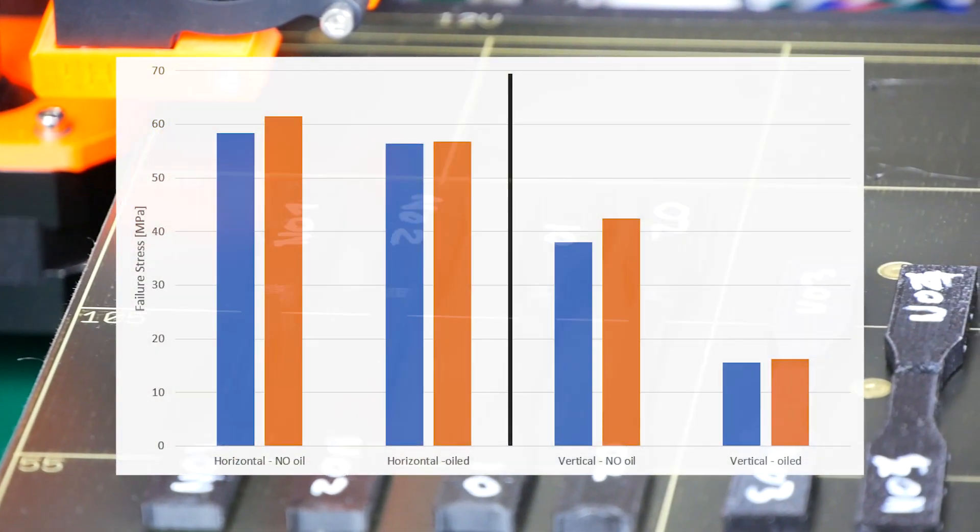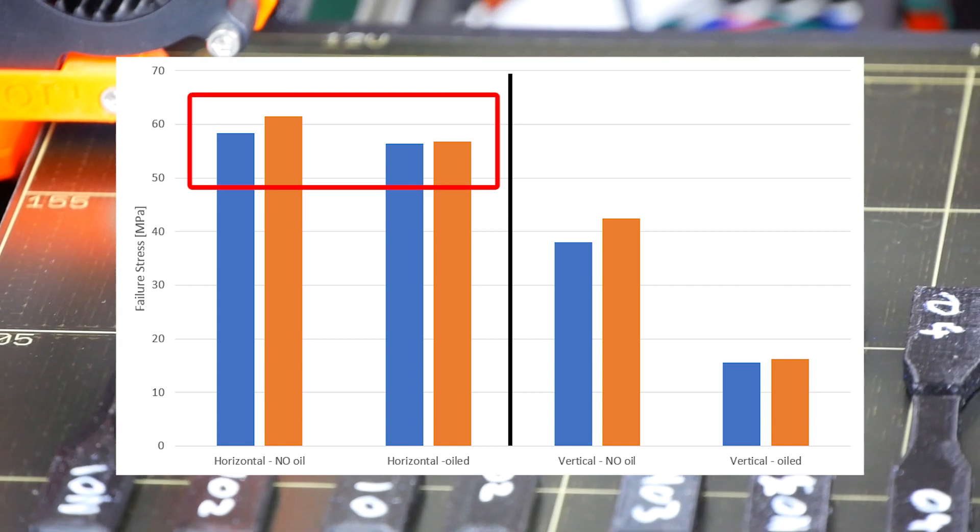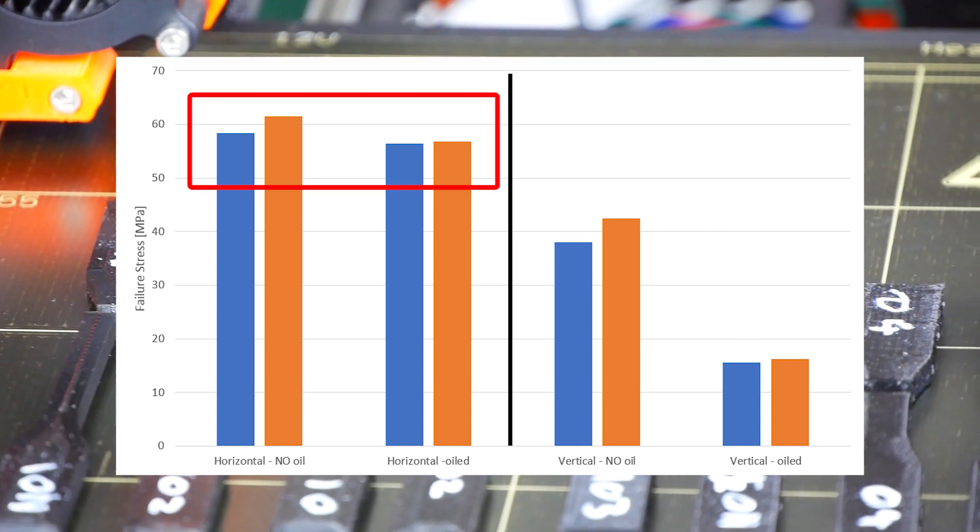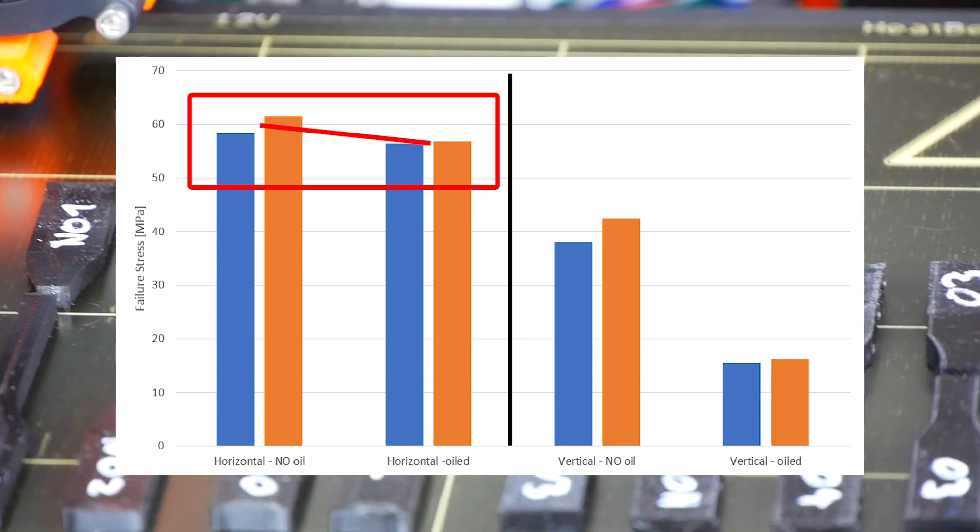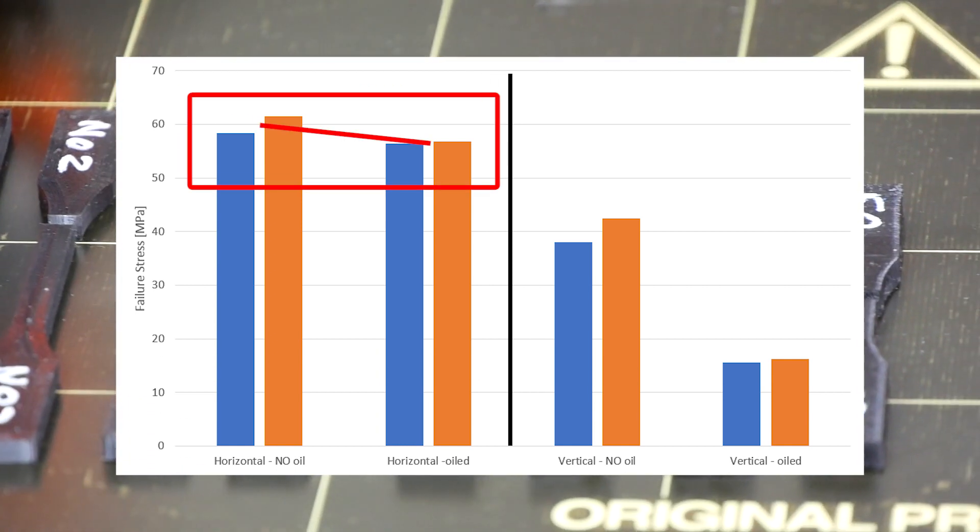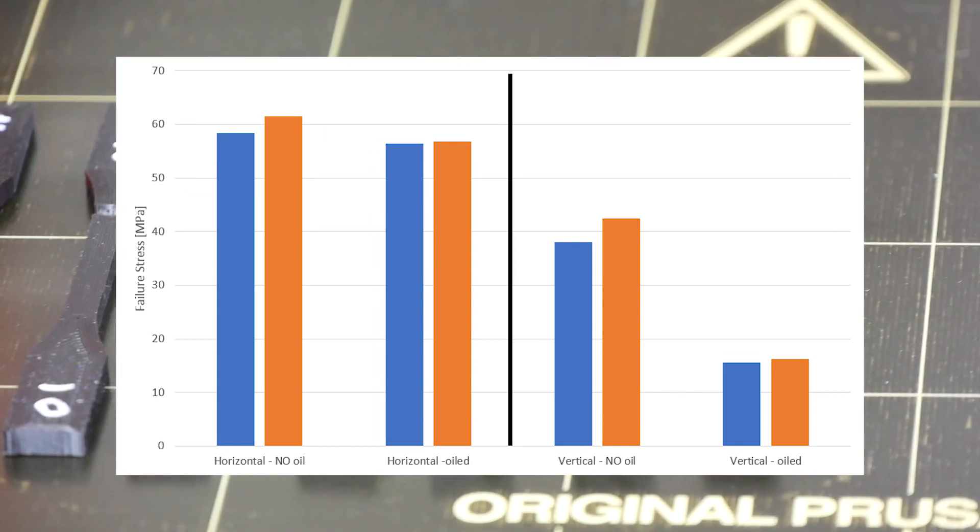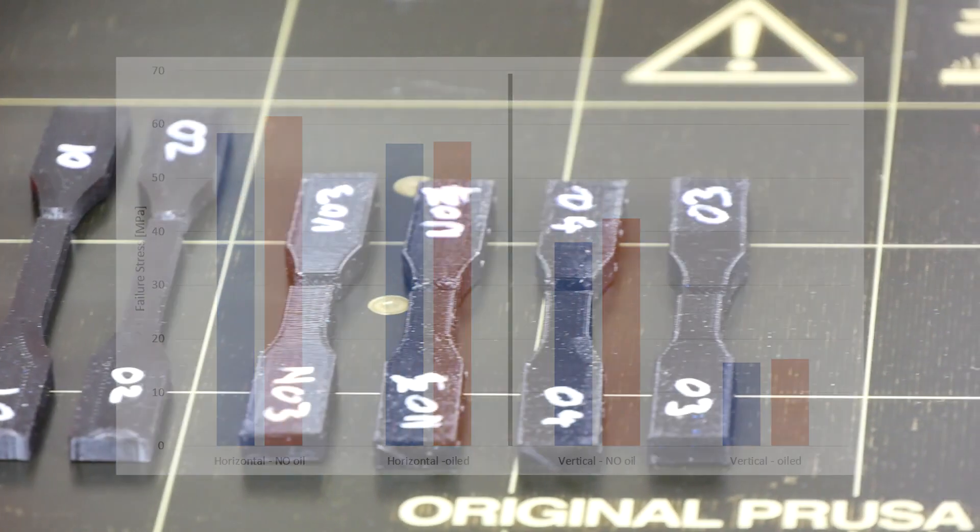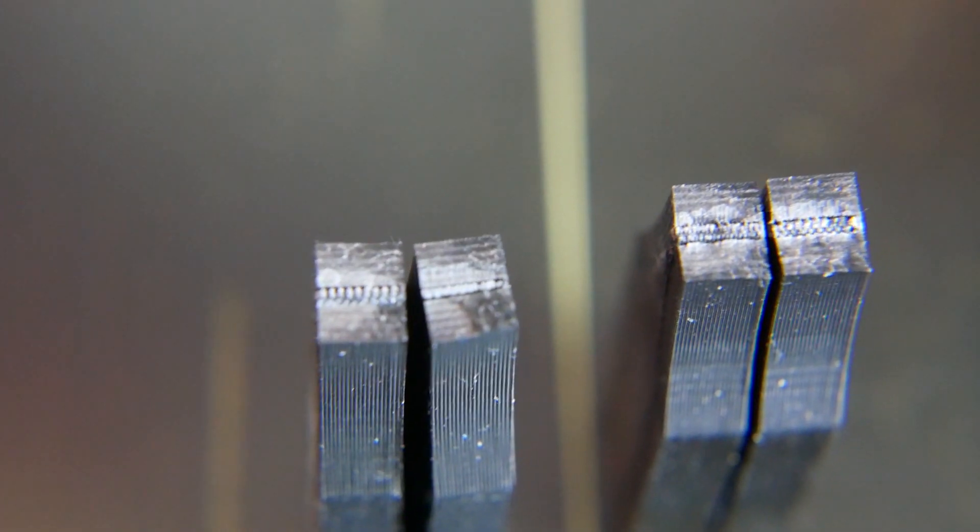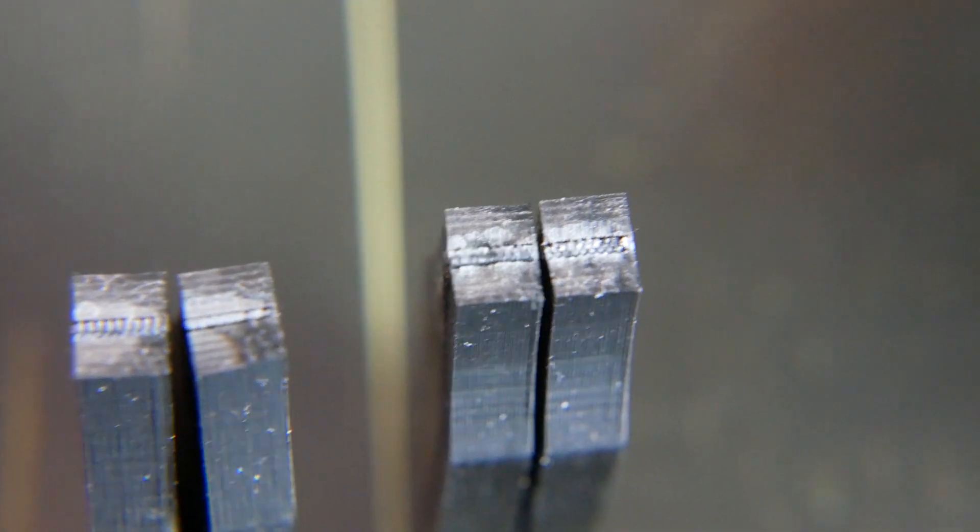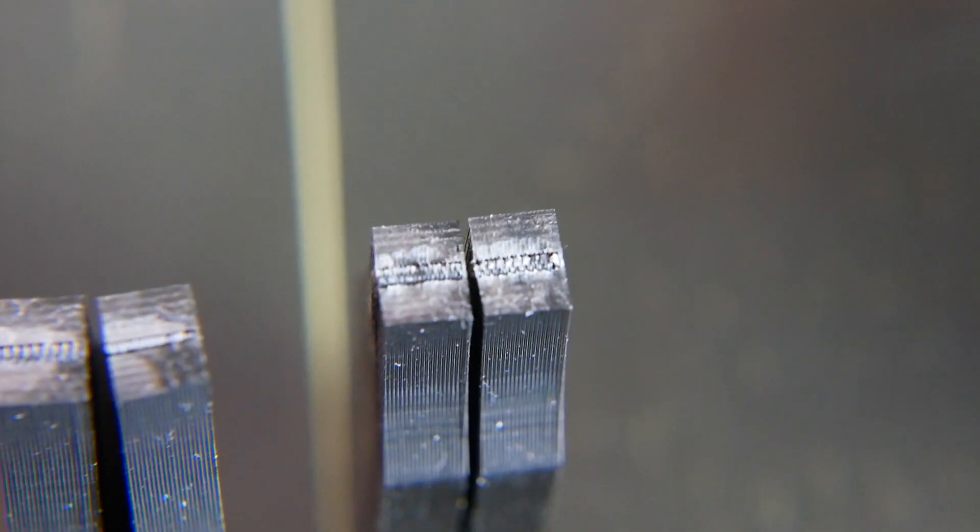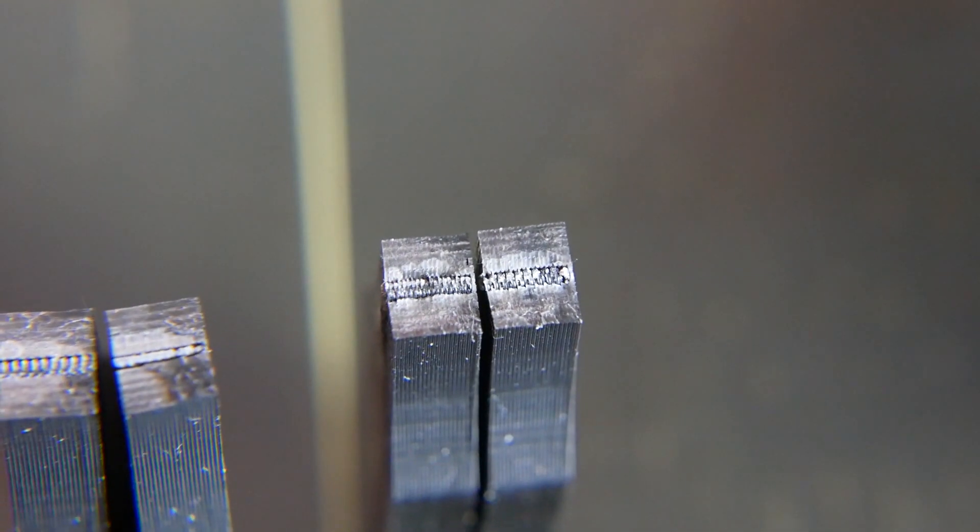If we take a look at the results we see that there is only a slight influence in strength for the horizontal specimens which can come from the normal scatter of the results. The specimens were able to bear around 120 kilograms or 260 pounds of load.